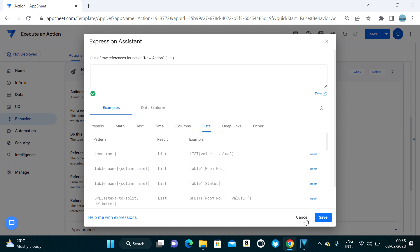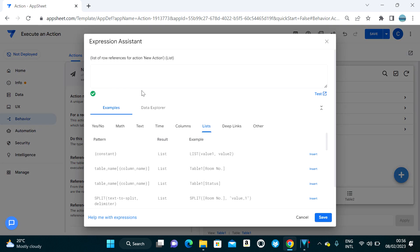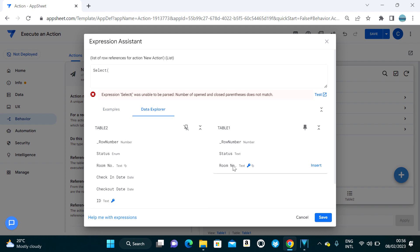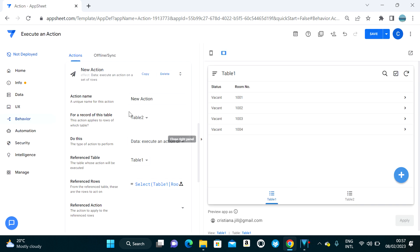So Table One goes into the reference table field. For 'Reference Row,' you use the row key from the table you want to update. You can use a select expression — in Table One the row key is room number, so I'll select Table One's room number where that room number equals the current room number.